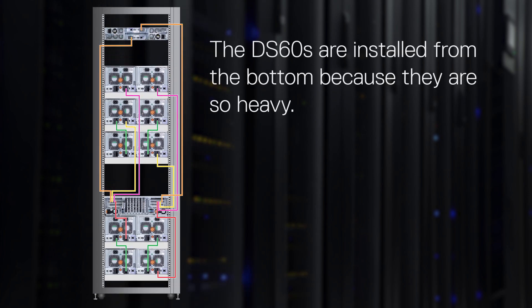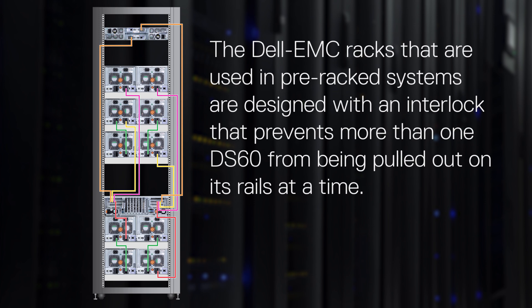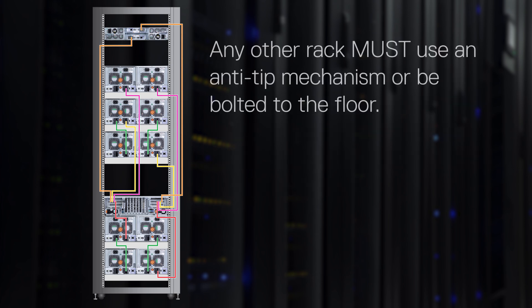The DS60s are installed from the bottom because they are heavy. The Dell EMC racks that are used in pre-racked systems are designed with an interlock that prevents more than one DS60 from being pulled out on its rails at a time. Any other racks must use an anti-tip mechanism or be bolted to the floor.